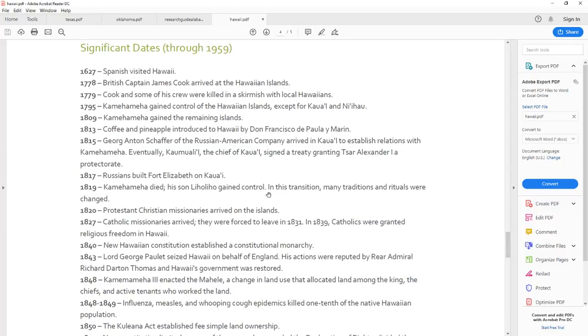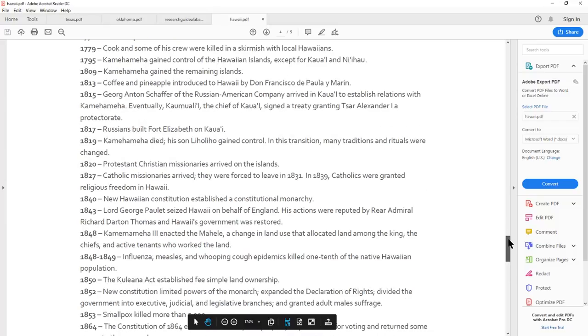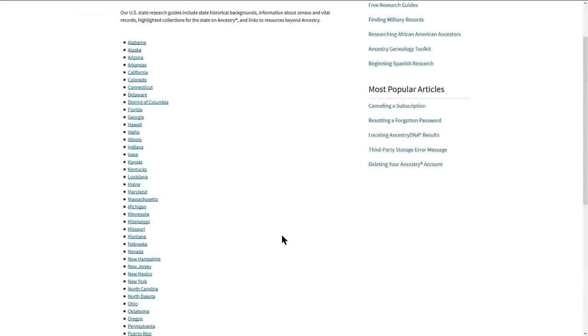Got all the places to do that and get to the timeline and see what happened here. There's a lot of traditions or change. Let's see. The new Hawaiian constitution, measles, whooping cough, kills one-tenth of the native population. So, some disease that came through there.